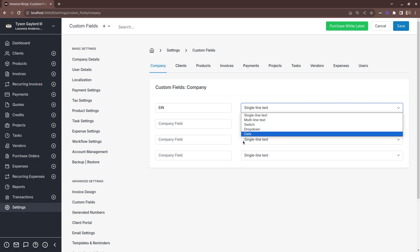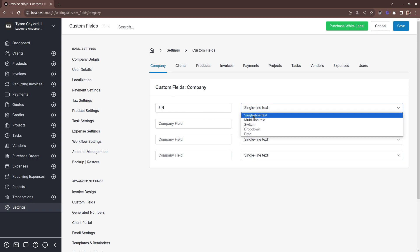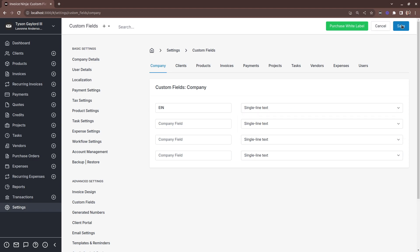So for example here we need to insert an employer identification number into our company details. So to create the custom field, we'll just give it a label, EIN, and we're going to save it as a single line of text.